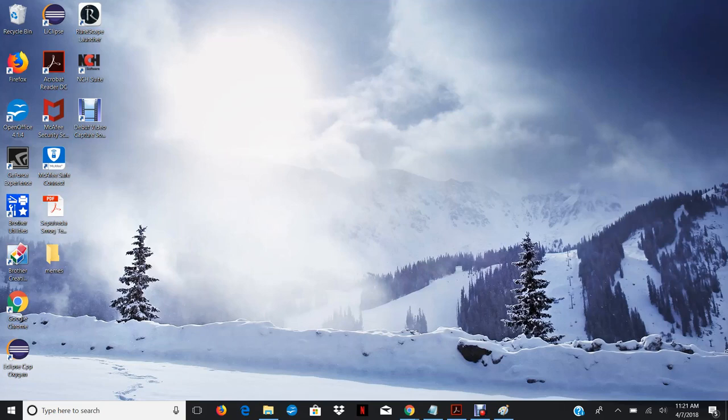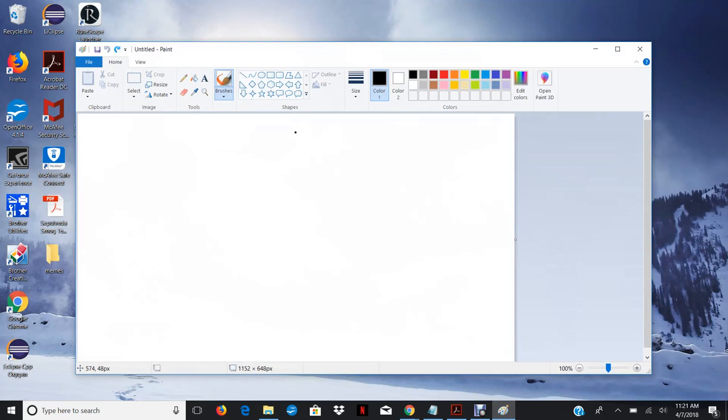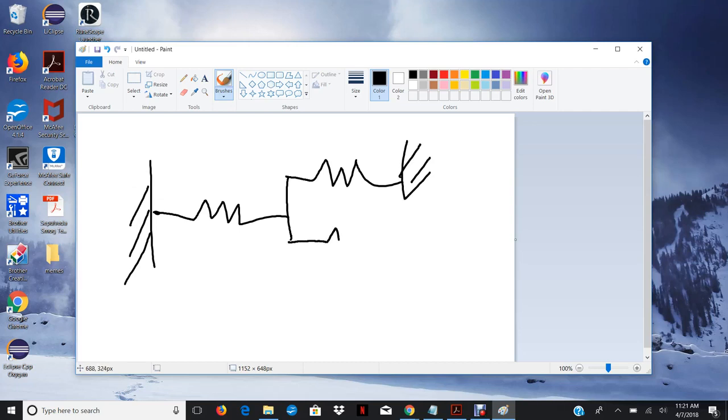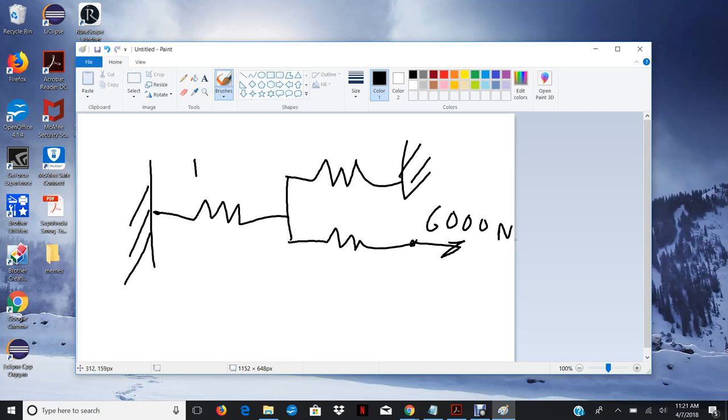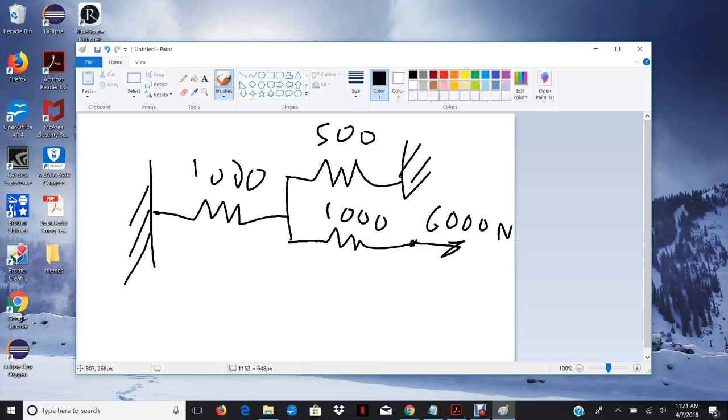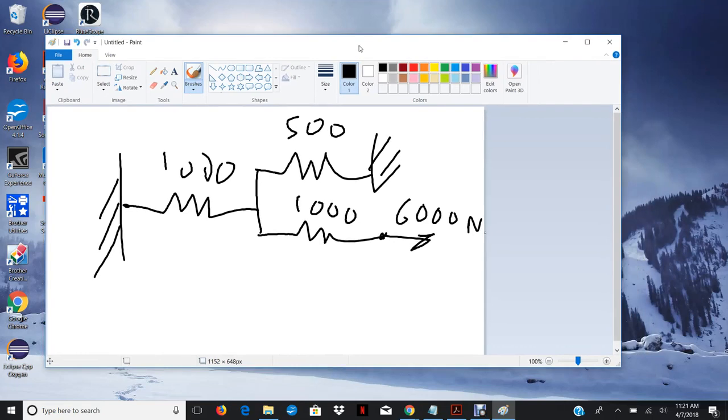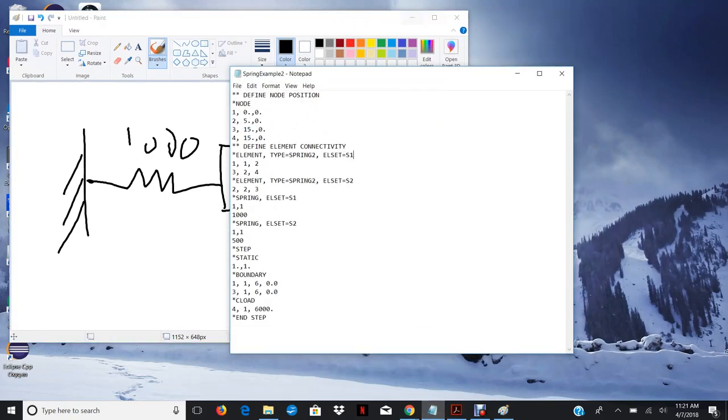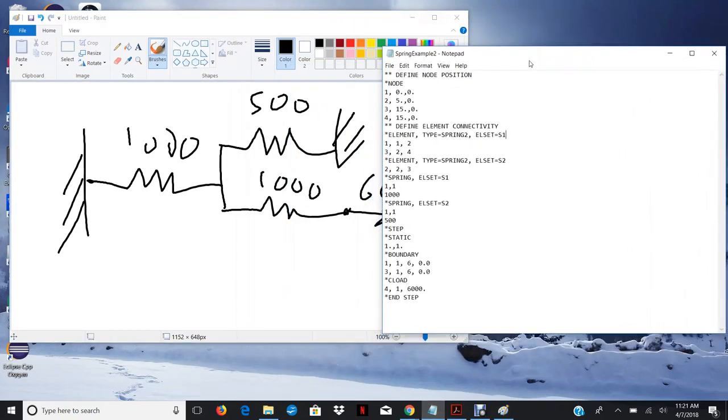So if you remember in class, the example we did looked like this system. There was a boundary over here, a single spring connected to two springs. On this side there's a fixed boundary condition and on this side there's a force. The force applied here is 6000 newtons. The spring constant is 1000 newton meters. This one was 500 and this one was 1000.